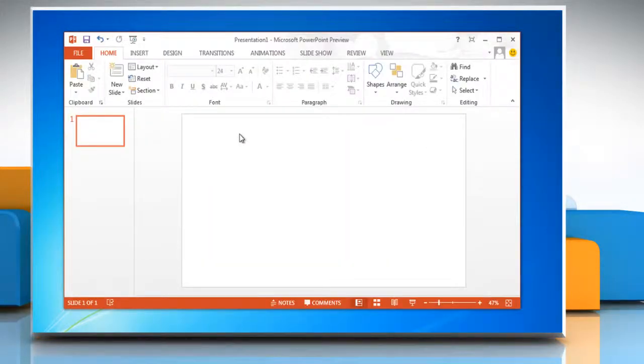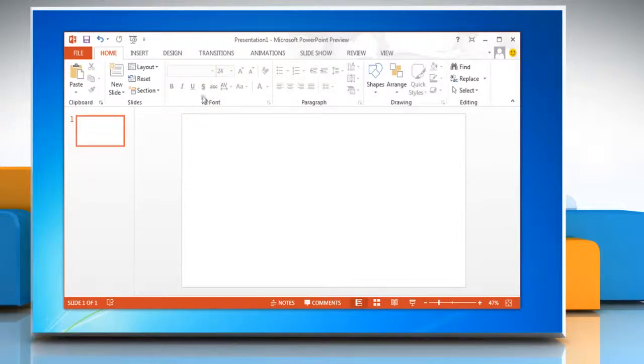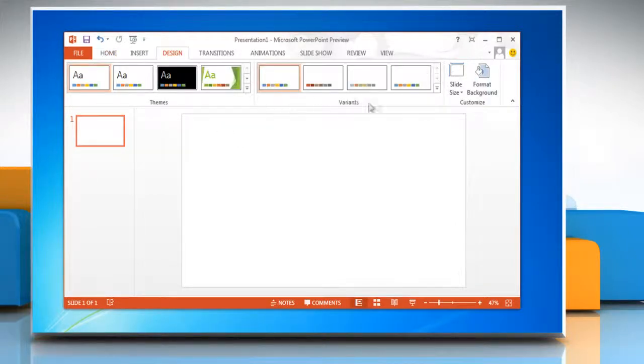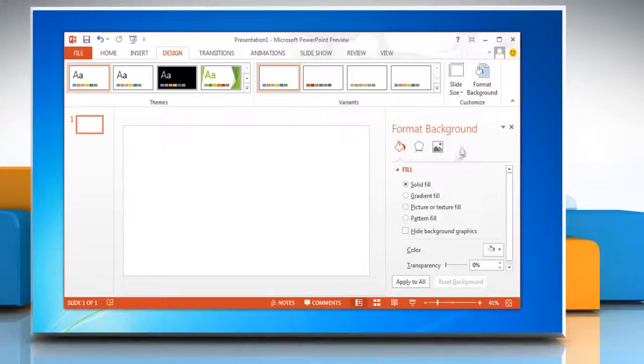Insert one of the stock backgrounds included in PowerPoint 2013 by clicking the design tab then clicking on the format background button.